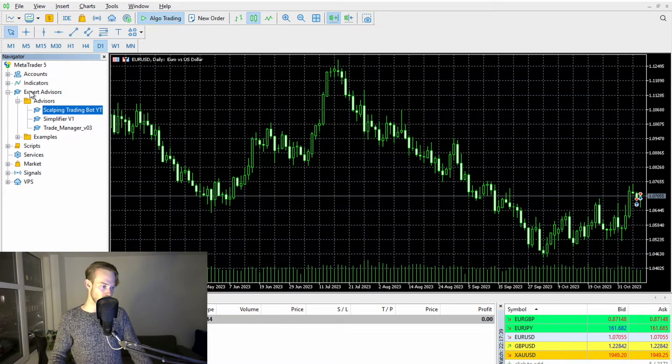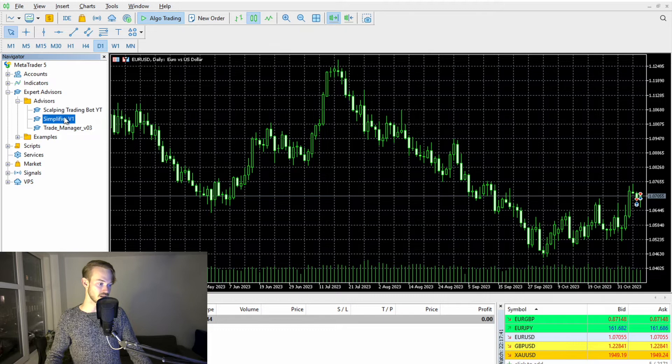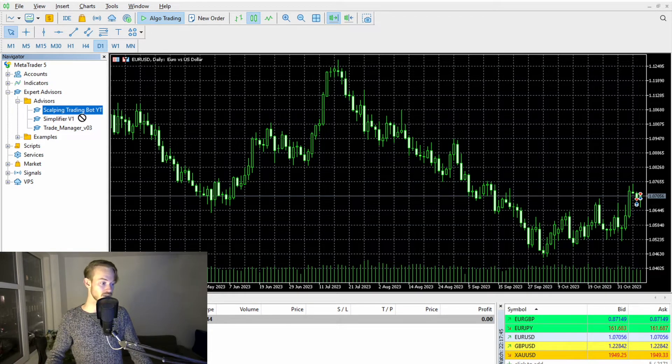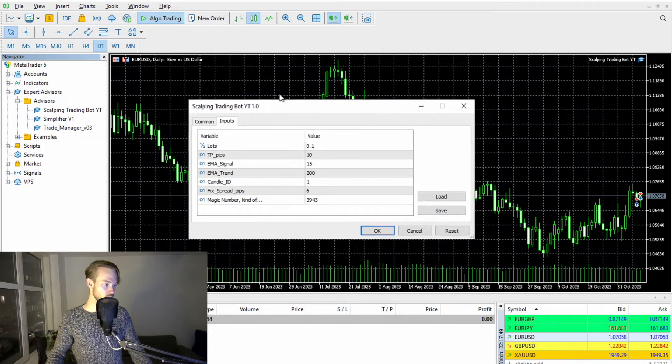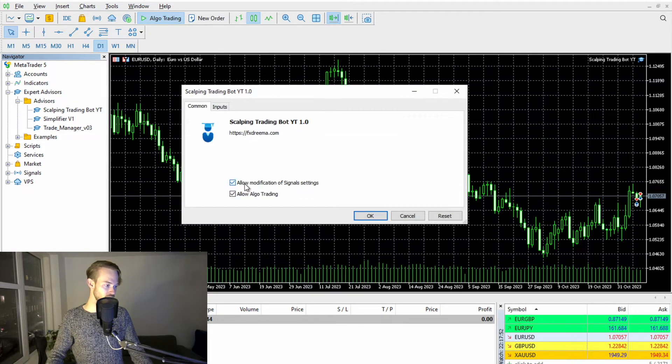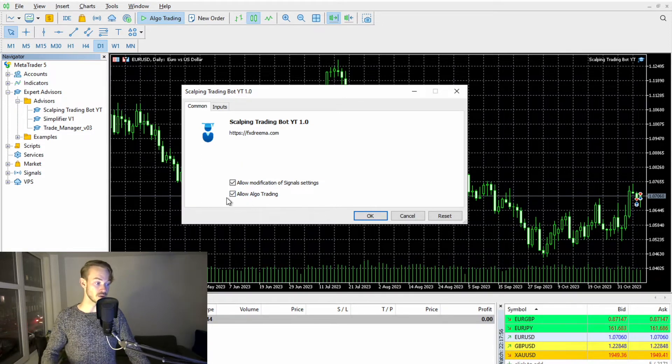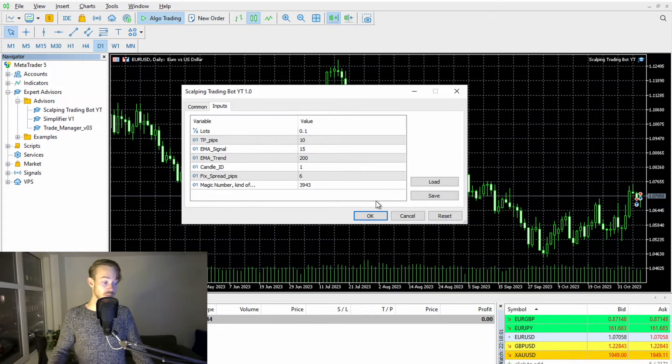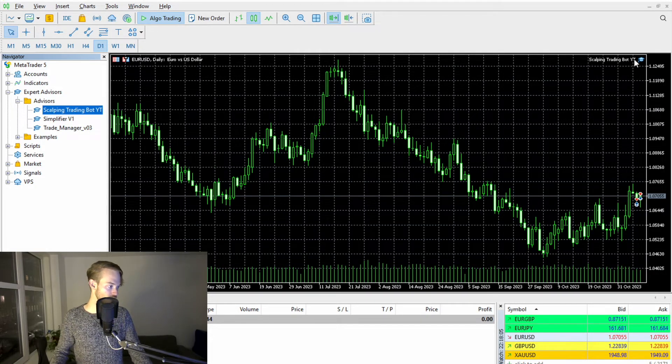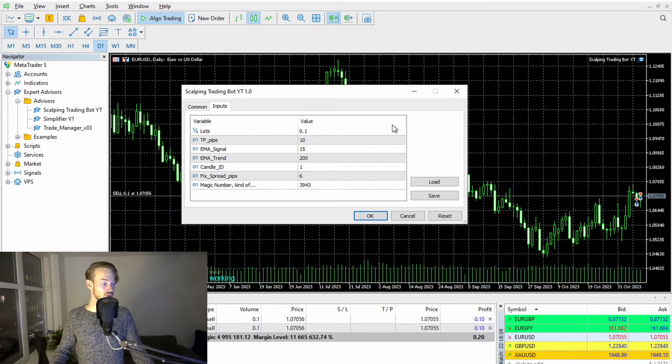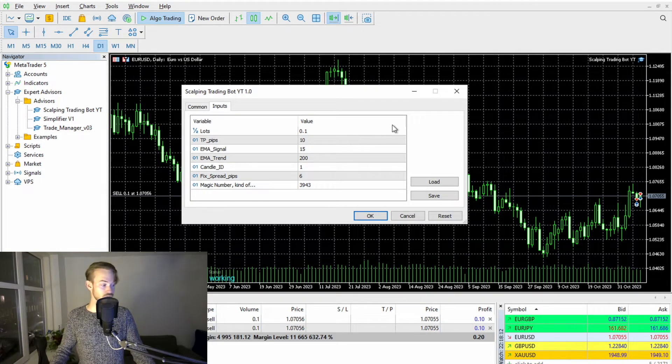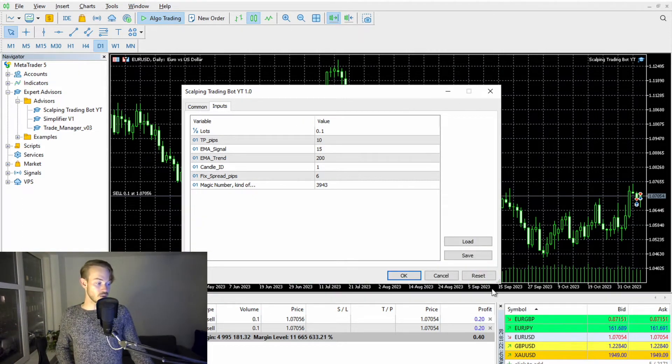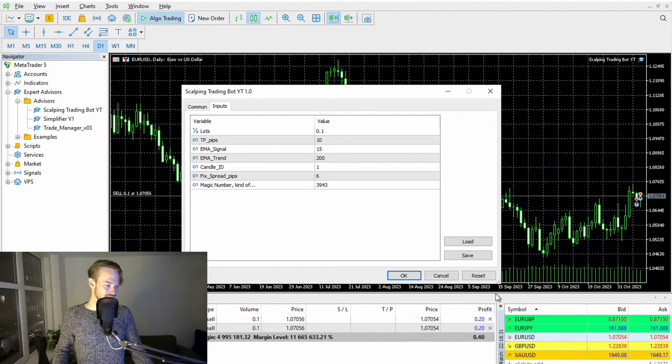I will skip it for this video. You simply go on Expert Advisor, on Advisors, and then you click on the trading bot you want to apply. In that case, Scalping trading bot. You simply drag and drop it and then you see this window popping up and you want to allow modification of signals settings and you want to allow algo trading. Make sure that these two boxes are ticked and we keep actually the default settings. So we won't go crazy with this one and that's it already. You just applied a trading bot to your charts. It is trading live in the markets and you see it already took instantly trades.